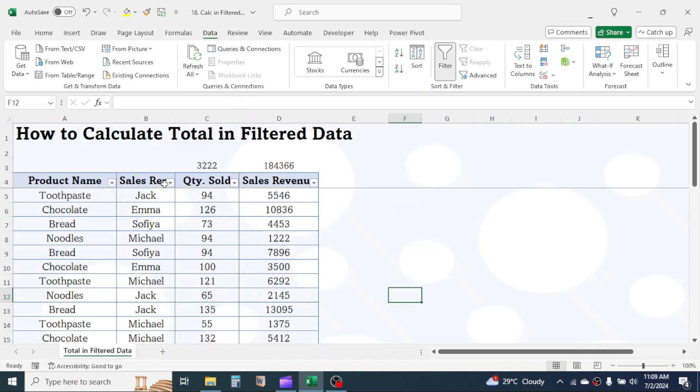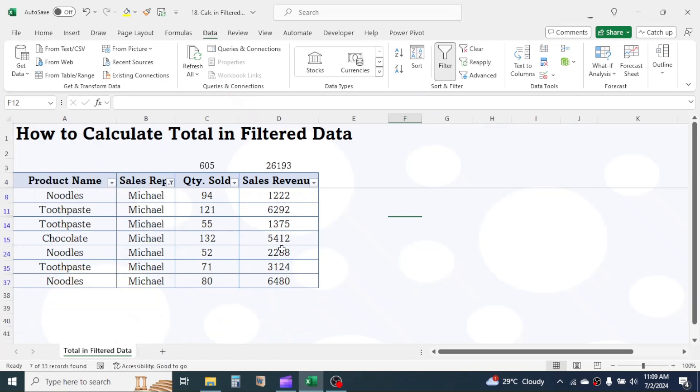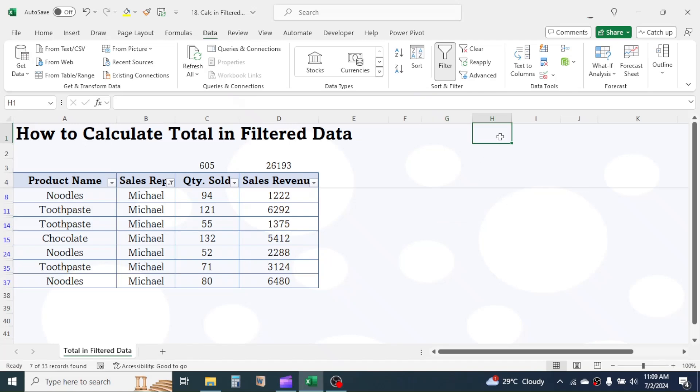If you want to practice this function, download this sample workbook from the video description below. If you found this topic useful, please give a thumbs up to this video. Thank you for watching. See you again.